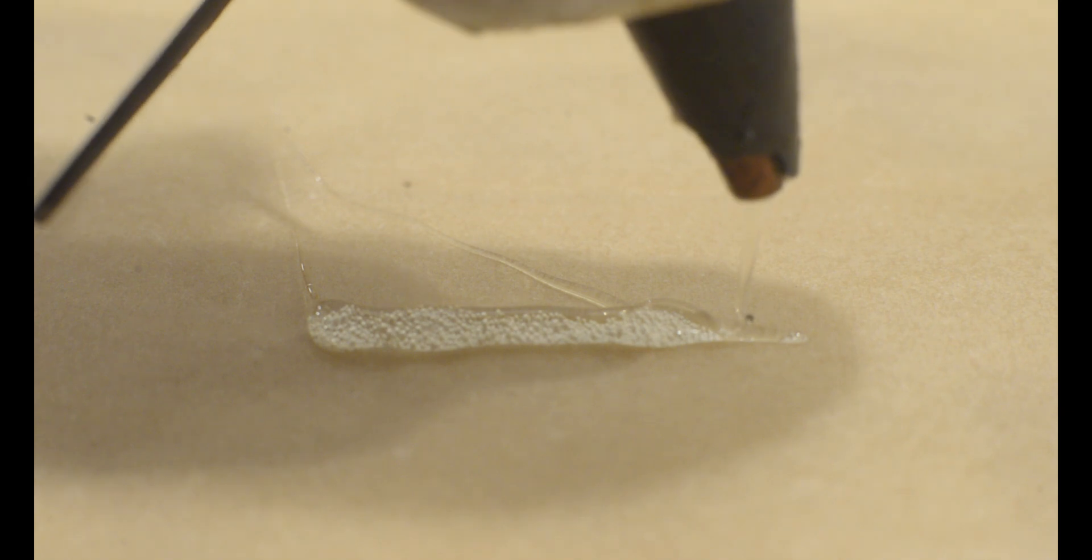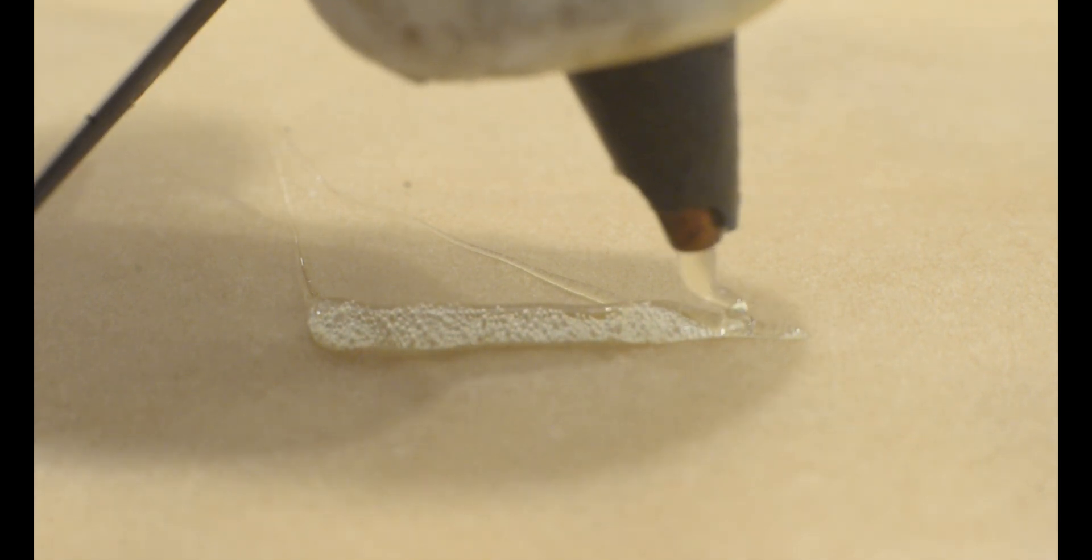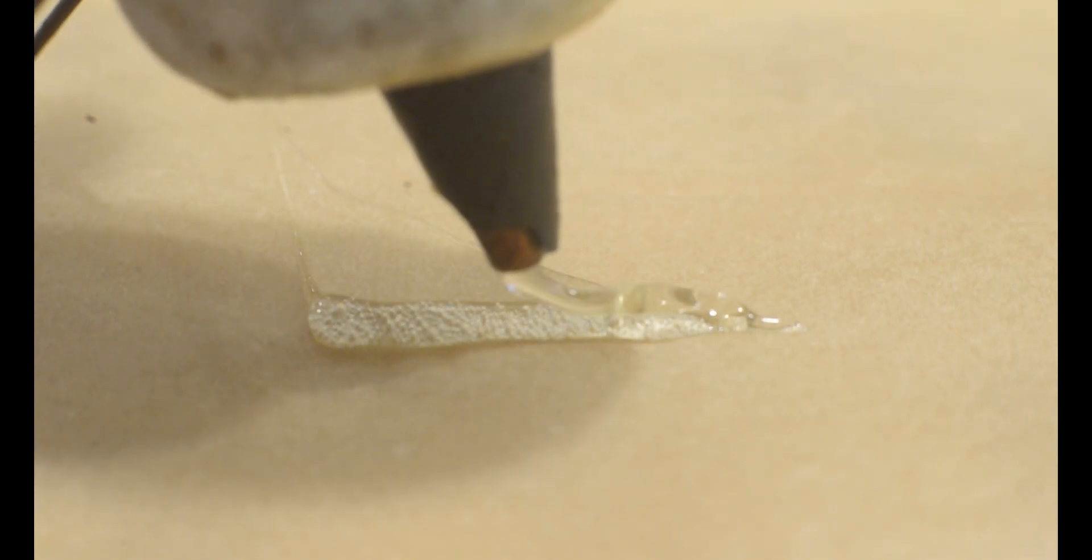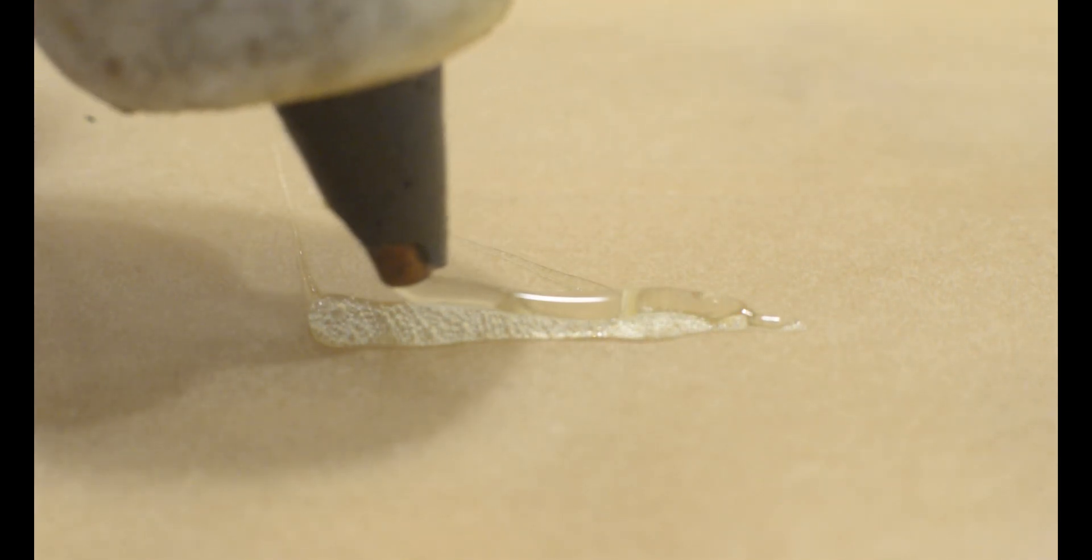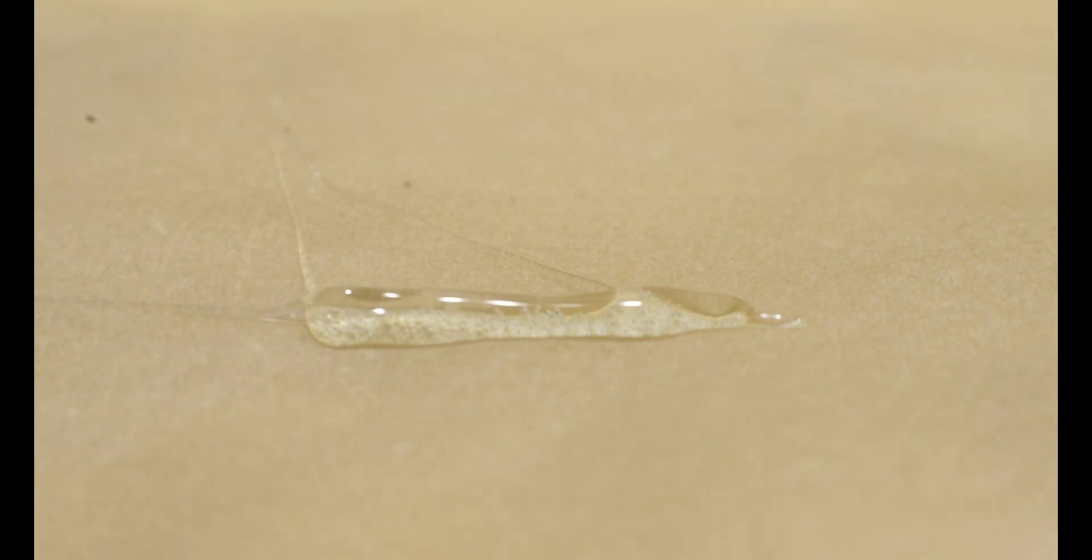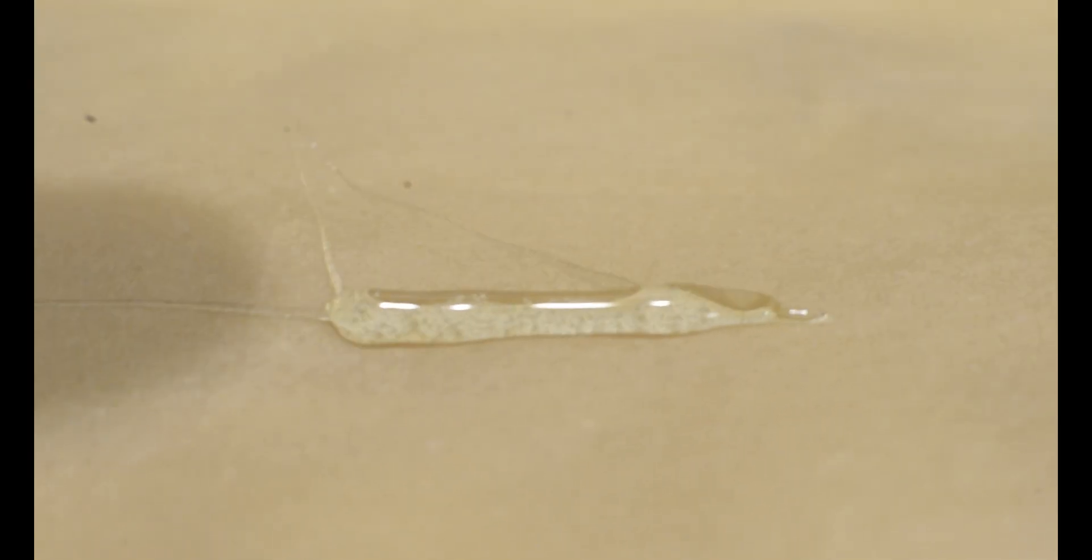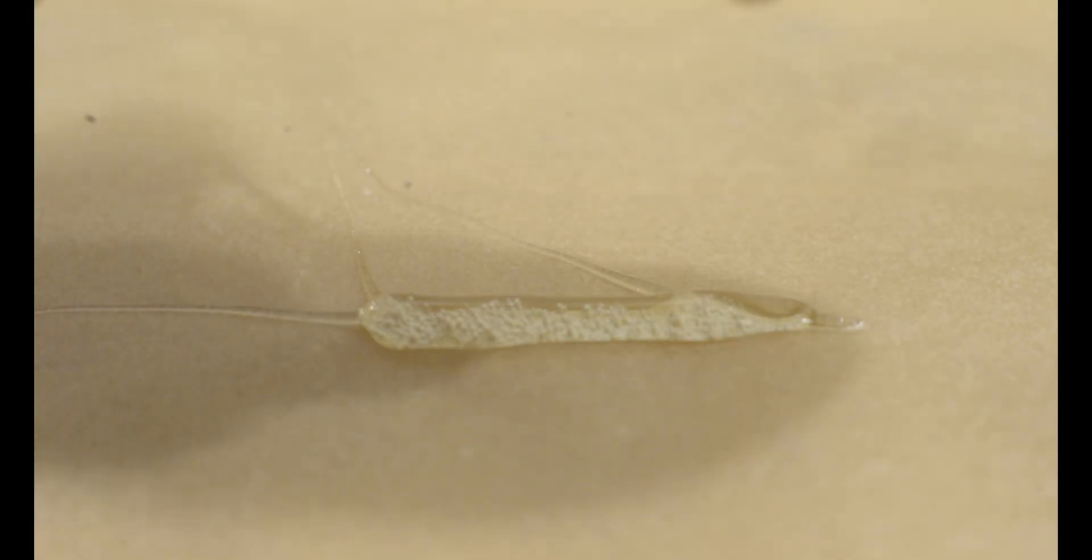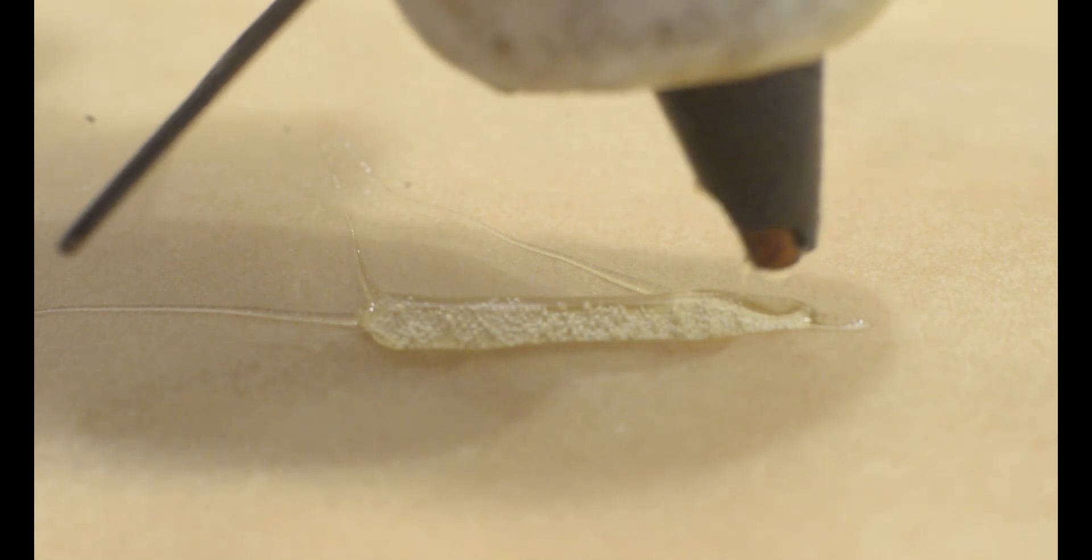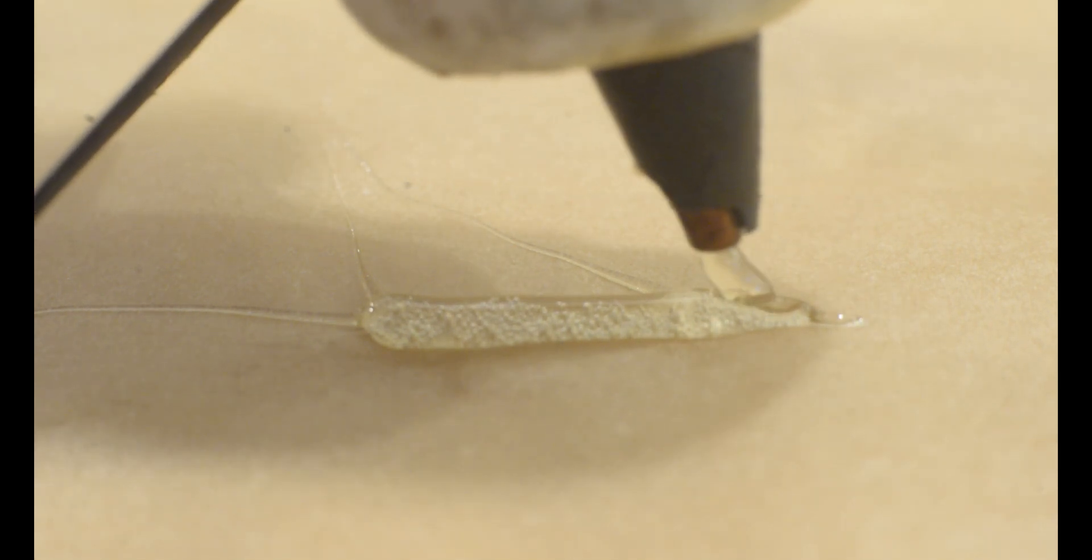It is important for a 3D print that as a 3D printer lays down one layer on top of the previous layer, there is enough heat in the plastic to partially remelt the layer below. This is why layers stick together.